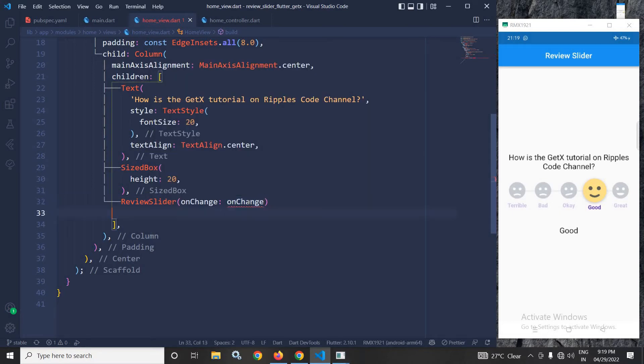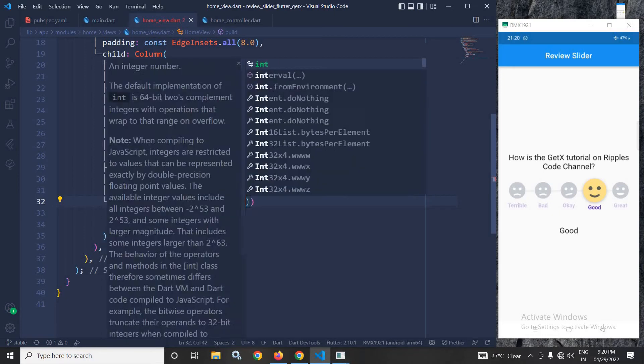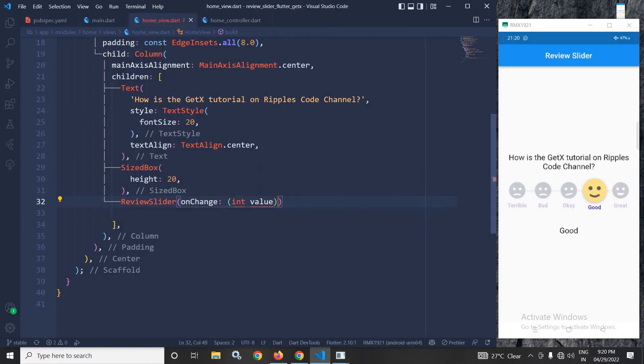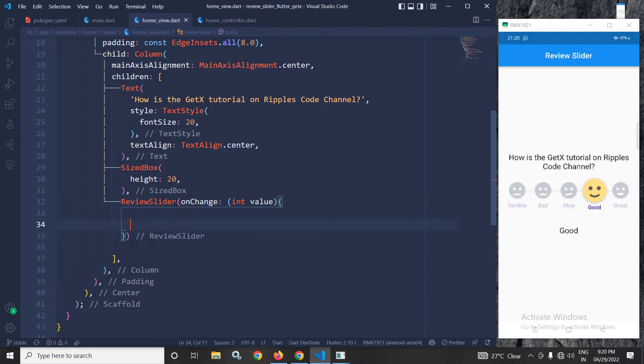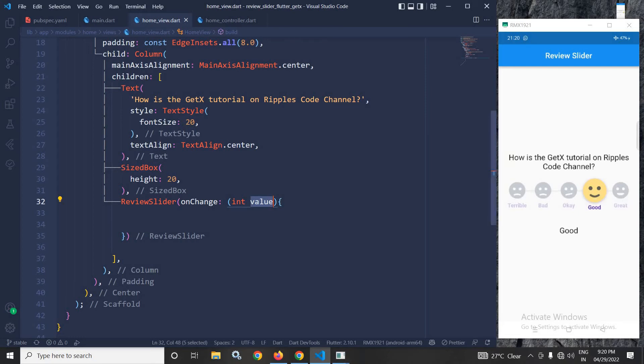Now in this on change here, I will write int value. Now the value stored in this variable will be from 0 to 4. 0 stands for terrible, 1 for bad, 2 for ok, 3 for good and 4 for great.